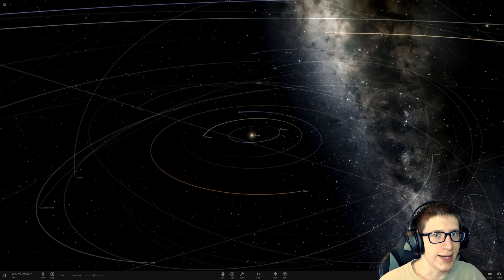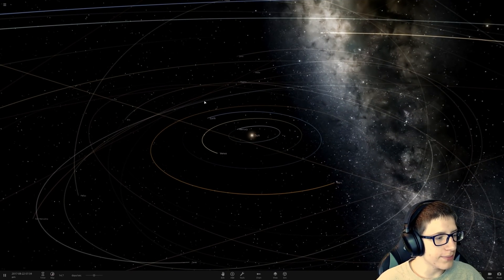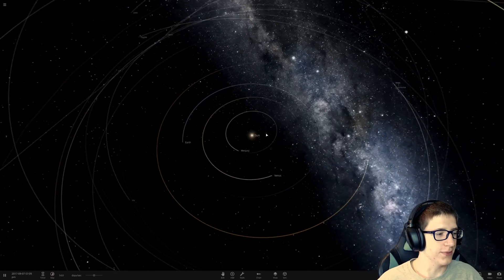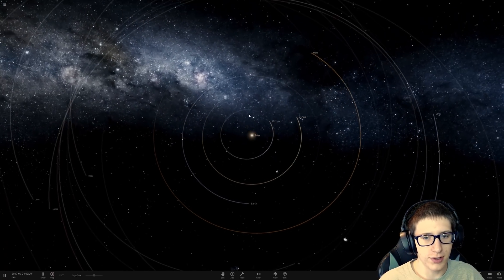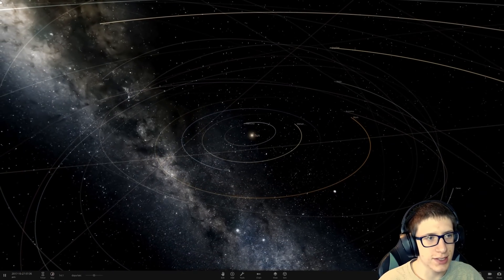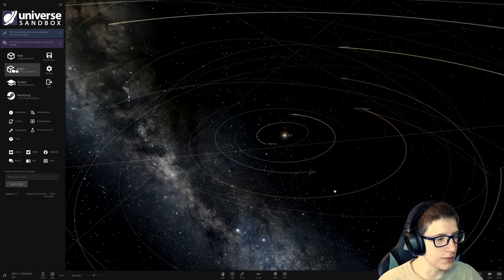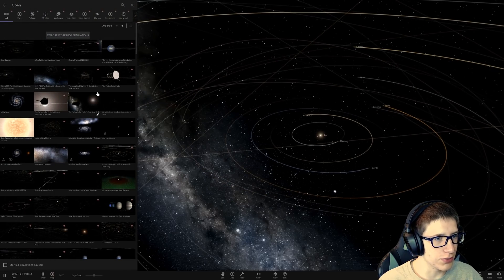Hello and welcome back everyone to Universe Sandbox 2. I'm SpikeViper and we're going to be blowing some things up today. Well, potentially. It depends what we end up doing.